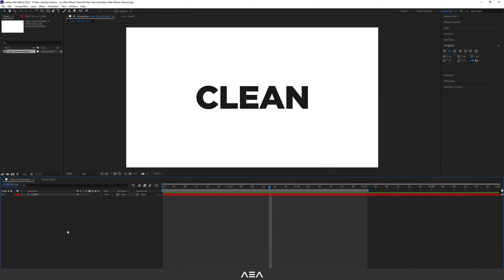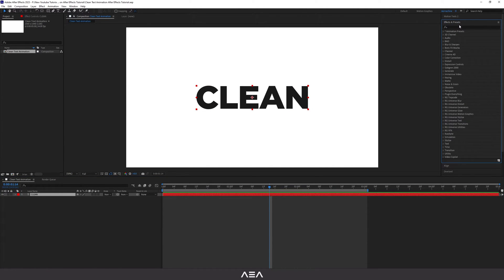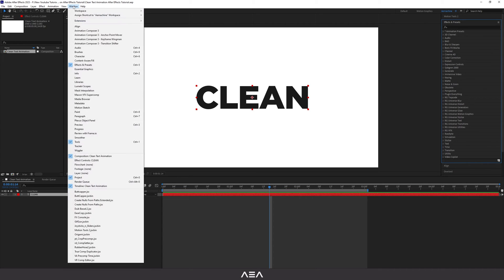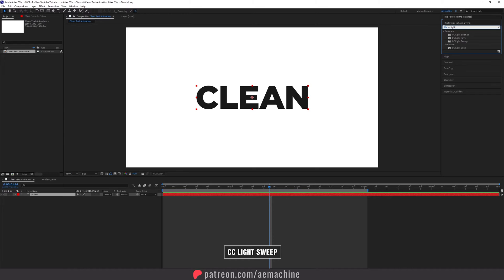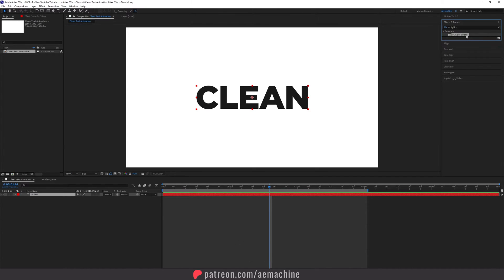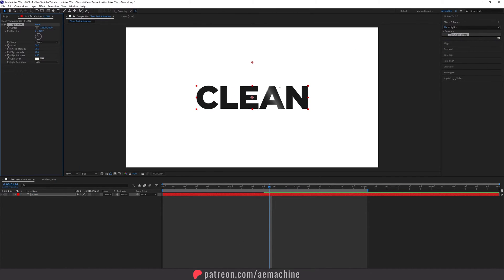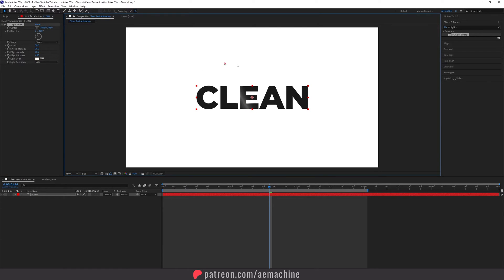Now we can add a light sweep. Select the Clean text layer, go to Effect and Presets — by the way if you don't see the Effect and Presets panel, find it under Window > Effect and Presets, or just press Ctrl+5 to open it. Search for 'CC Light Sweep' and drag it onto the Clean layer. As you can see, we now get this clean light sweep effect.